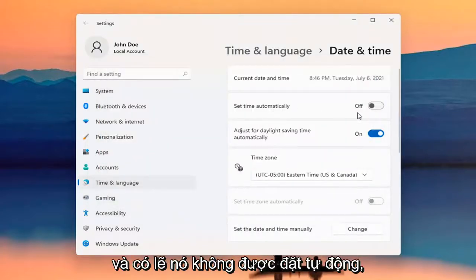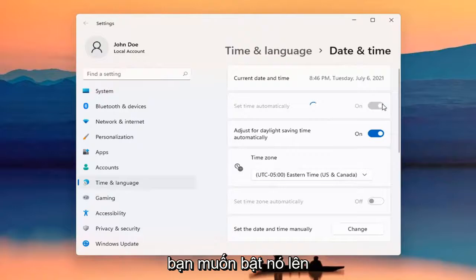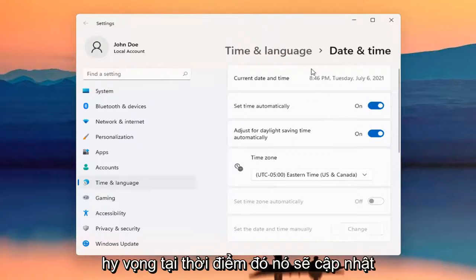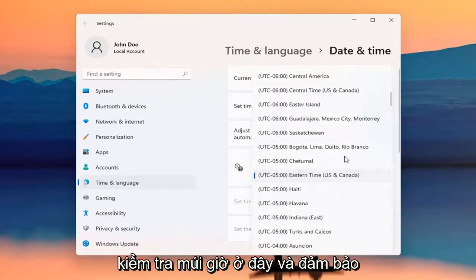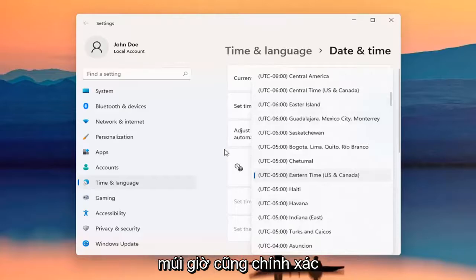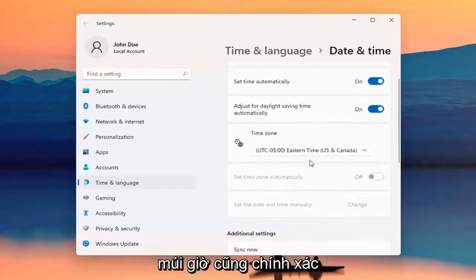And perhaps it wasn't set automatically and you want to turn it on — hopefully at that point it should update correctly. You may also want to check out the time zone down here and make sure the time zone is correct as well.